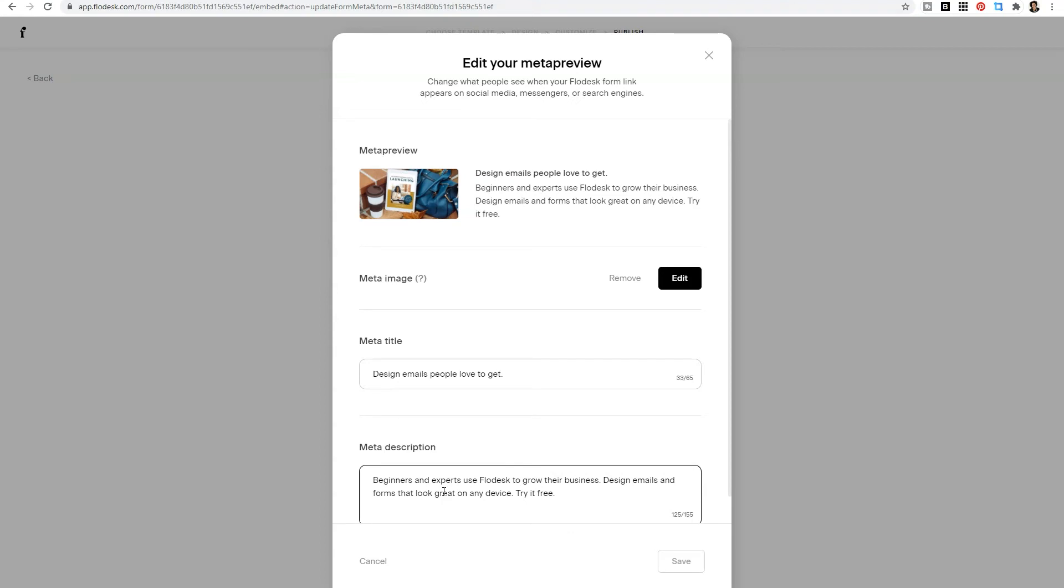If you use Flowdesk and this was useful and you have friends that also use Flowdesk, make sure that you share this link with them so they can hear the news as well.